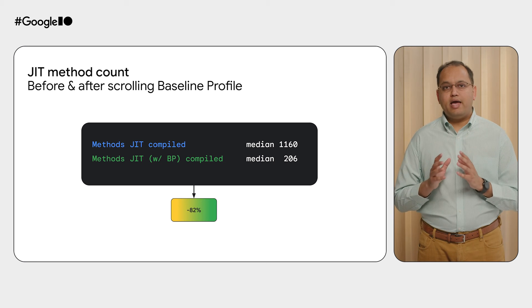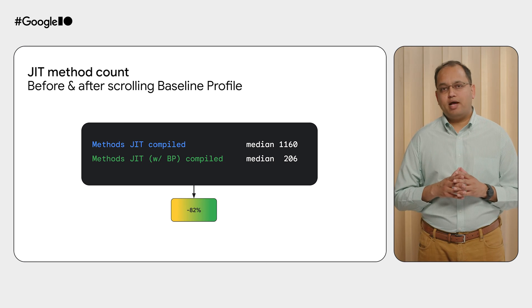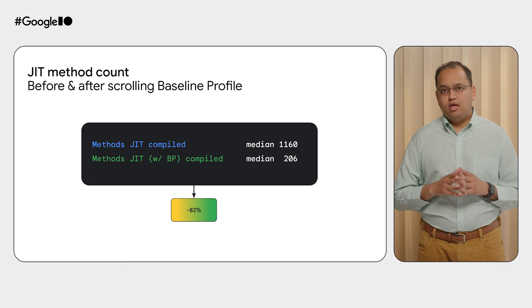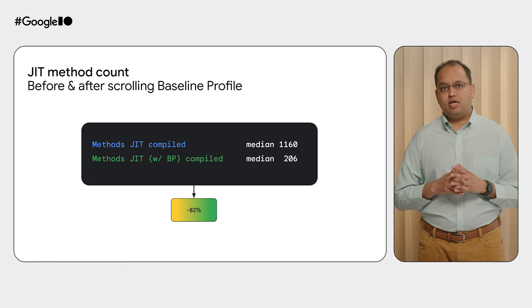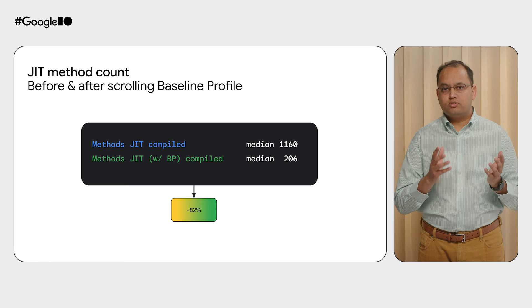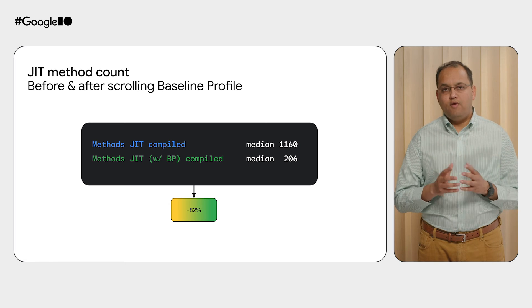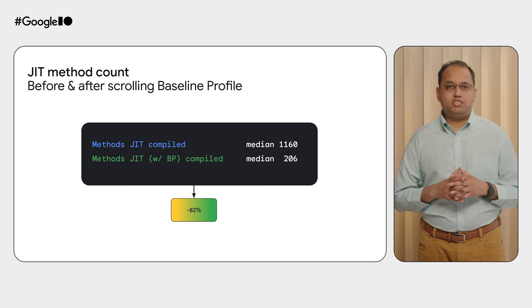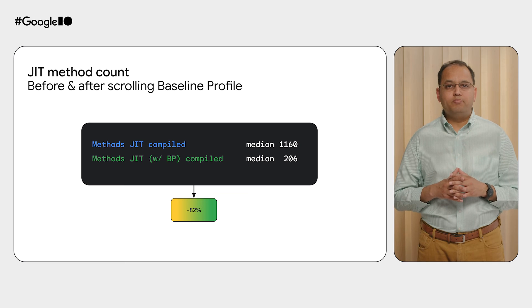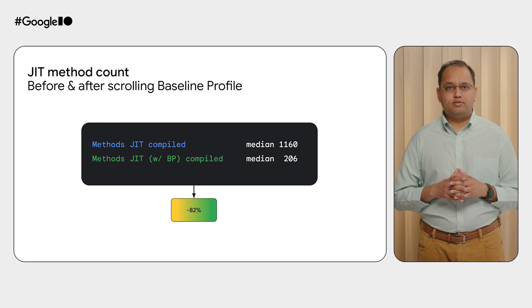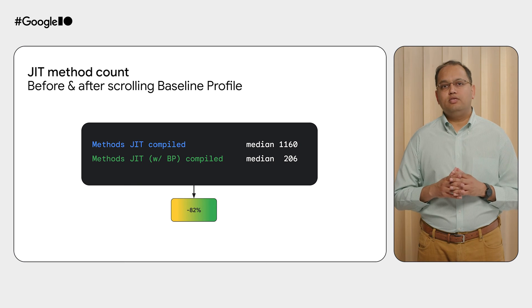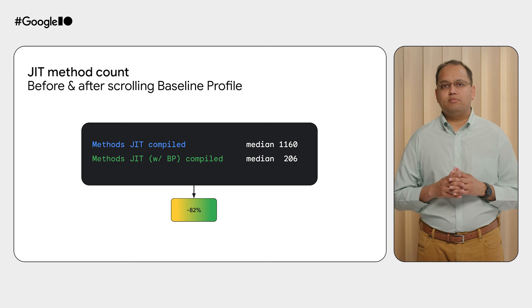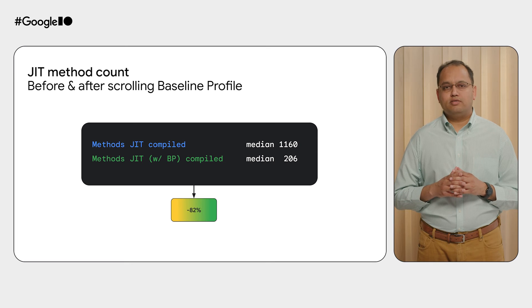The JIT activity as measured by the macro benchmark before and after adding the baseline profile for the home screen scrolling was reduced by a staggering 82%. The average improvement you can expect to see is about 30%.